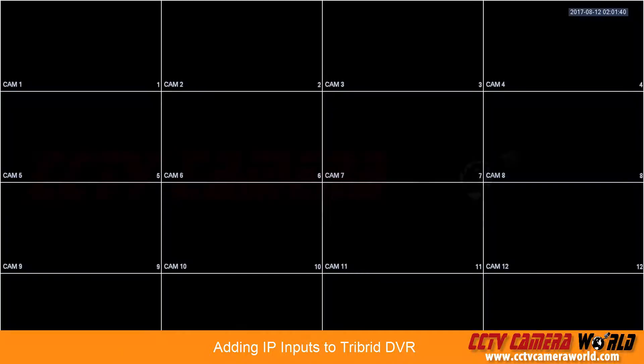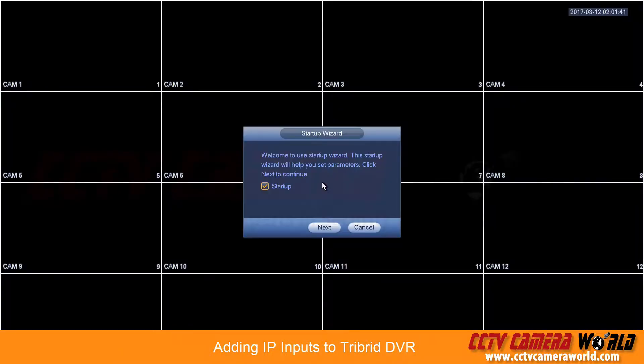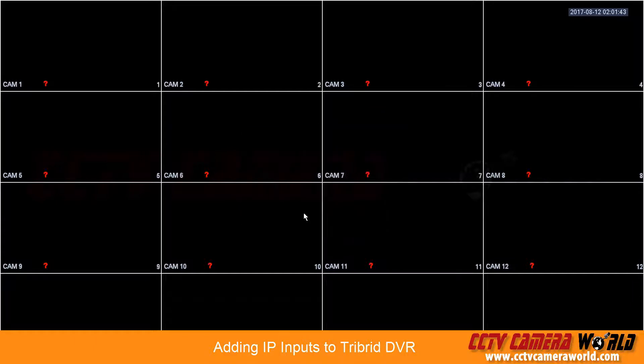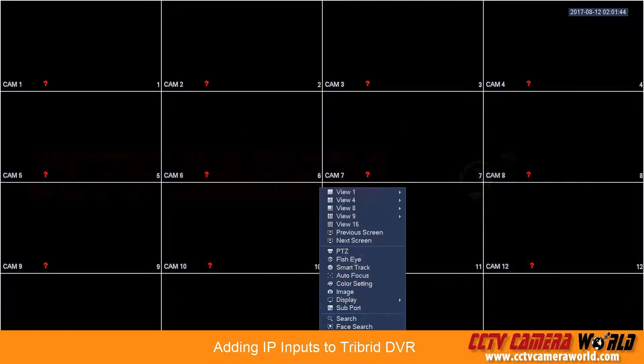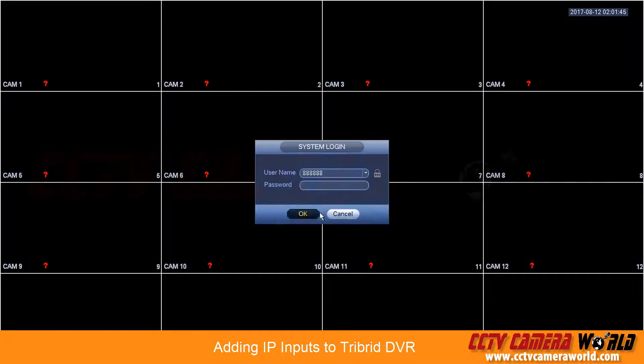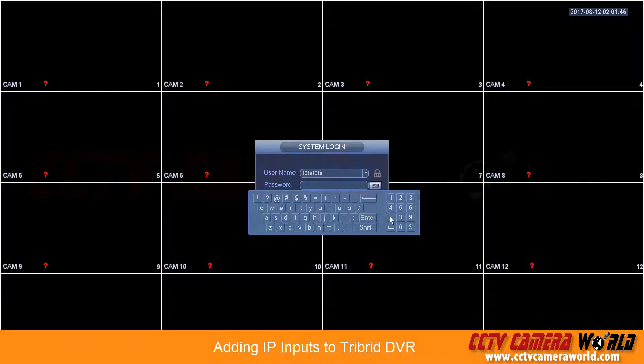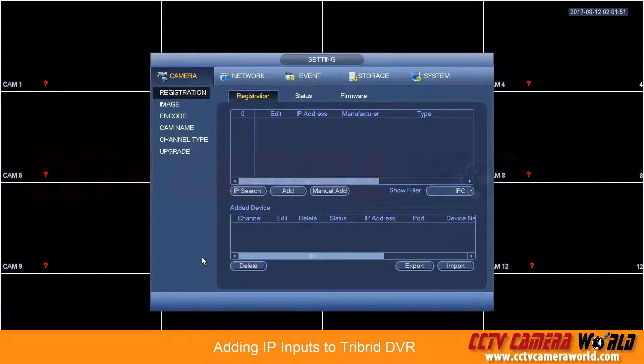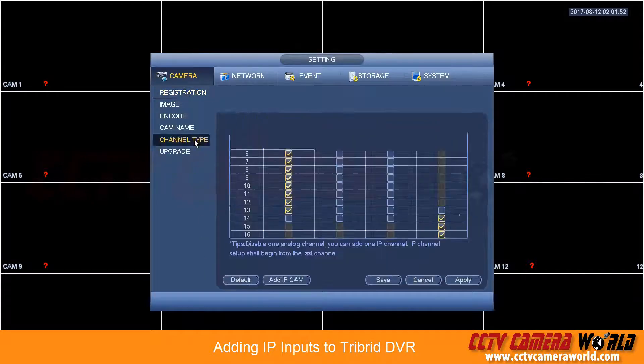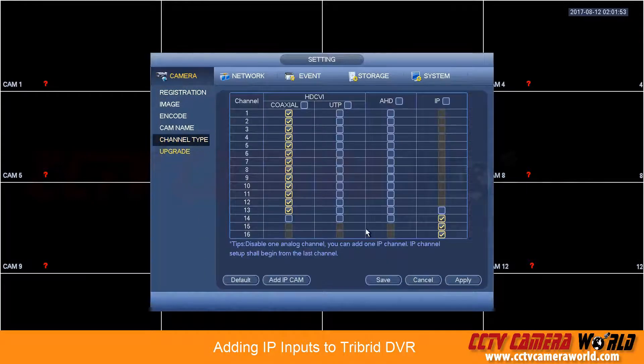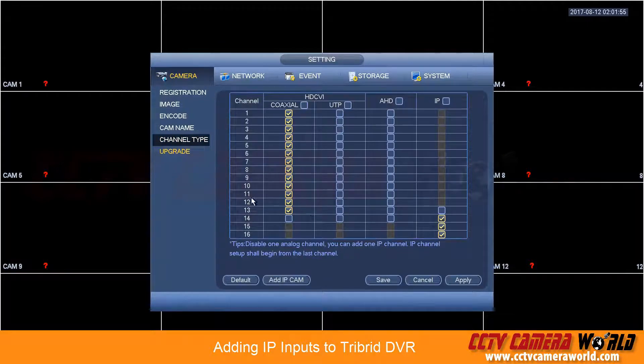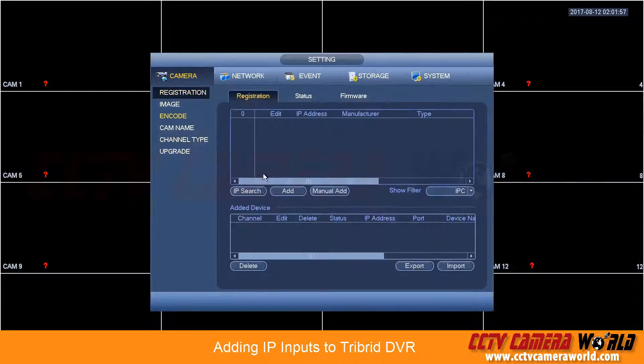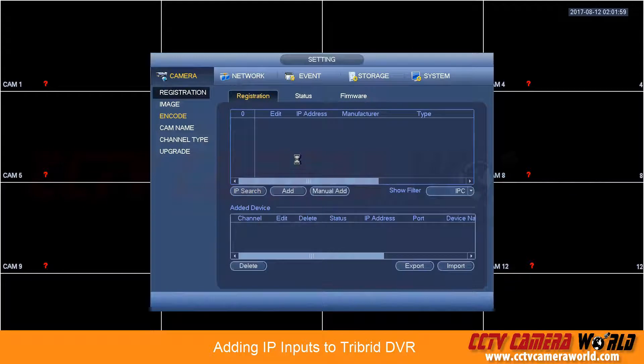Once your system restarts you will have to log back in and then you'll have to go back into the camera and channel type menu. You'll see they've been converted to IP here and you can go into the registration menu and hit IP search.